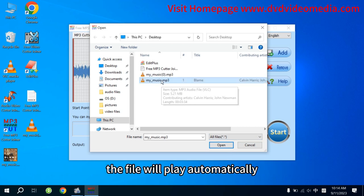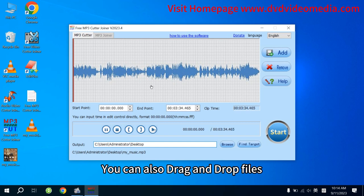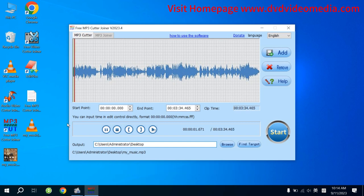When you import a file, it will play automatically. You can also drag and drop files.